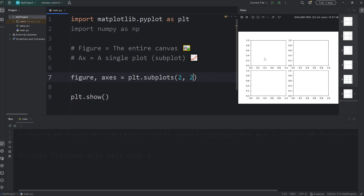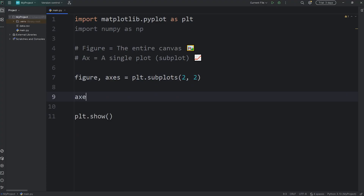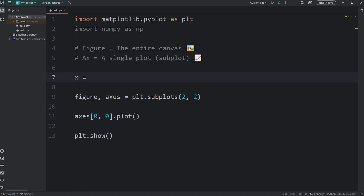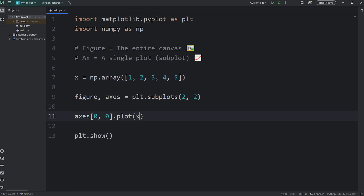We'll start with the top left corner at row 0, column 0. We'll access our 2D list of axes at row 0, column 0, and then call the plot function. We'll need some data — we'll keep it simple. We'll say x equals a numpy array with a list containing 1, 2, 3, 4, 5. We'll plot x, and for y we'll say x times 2.